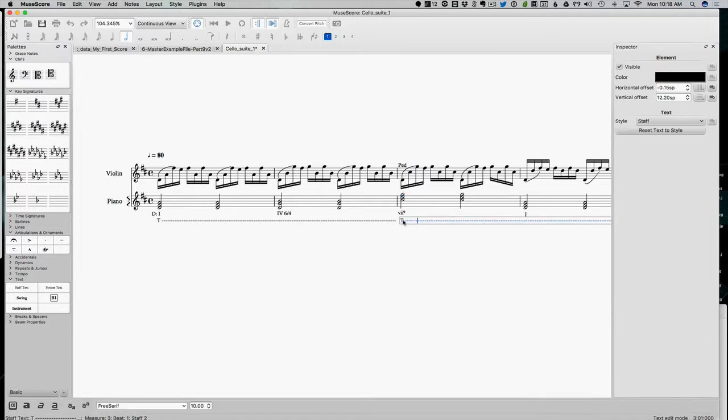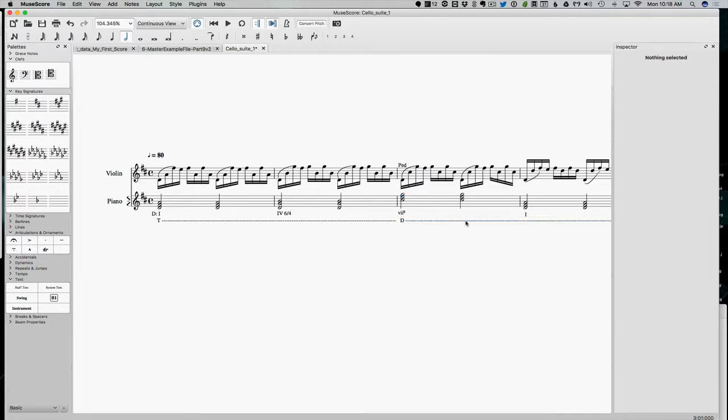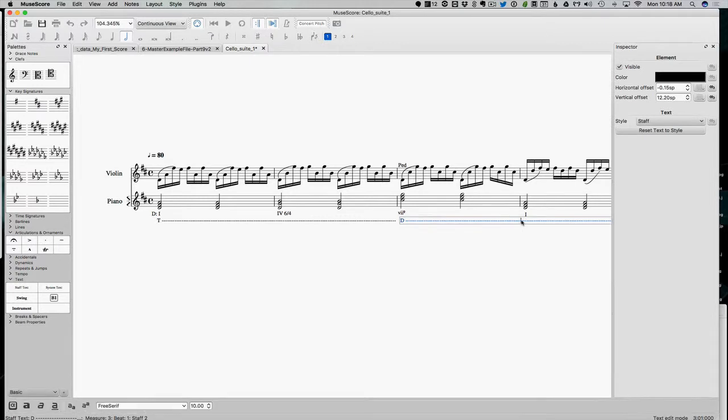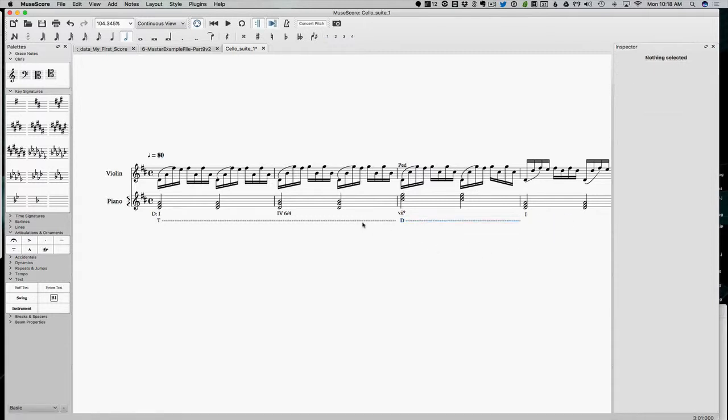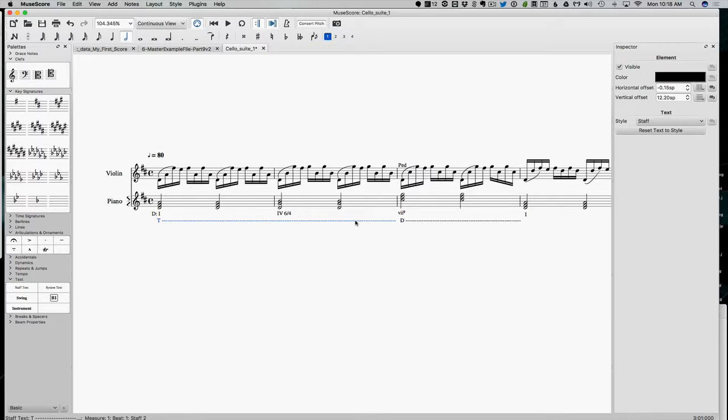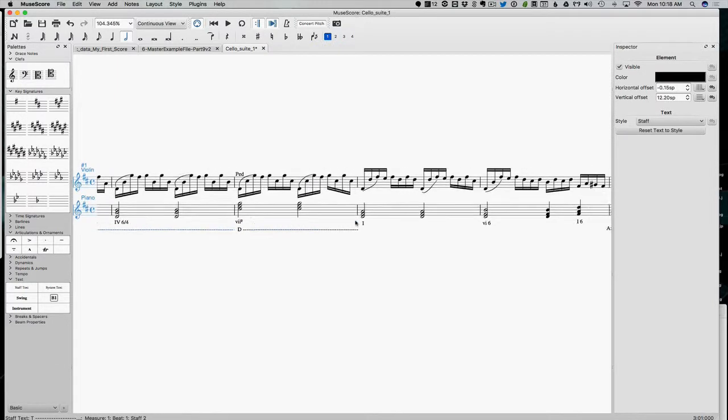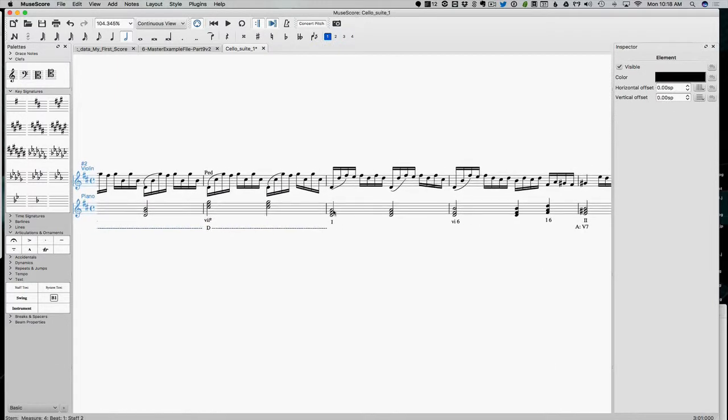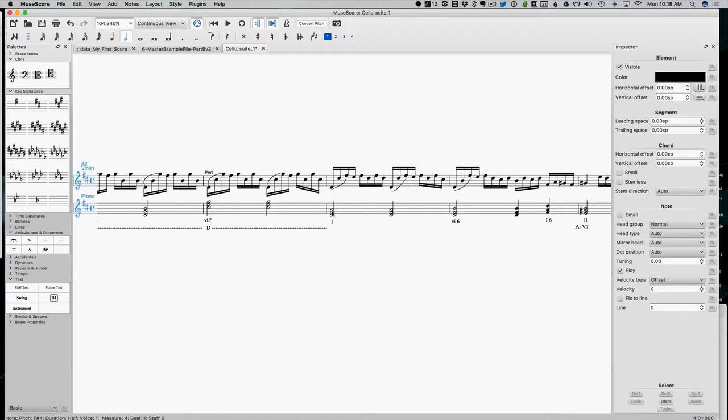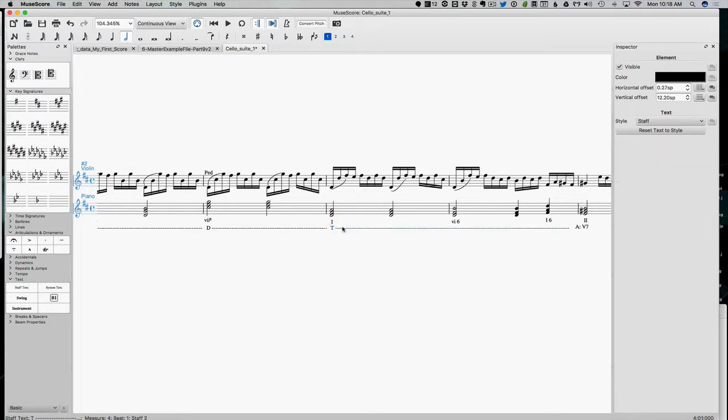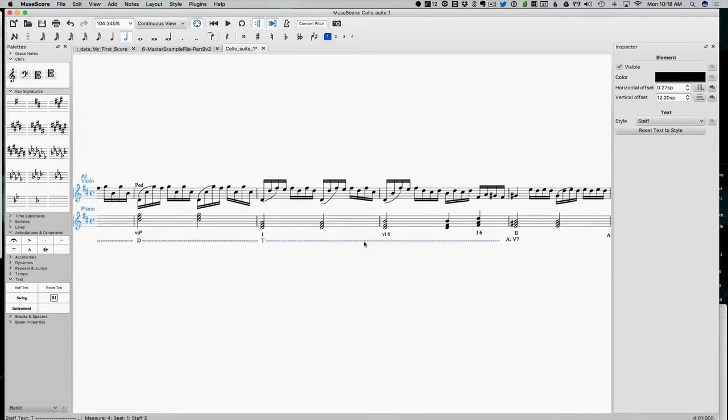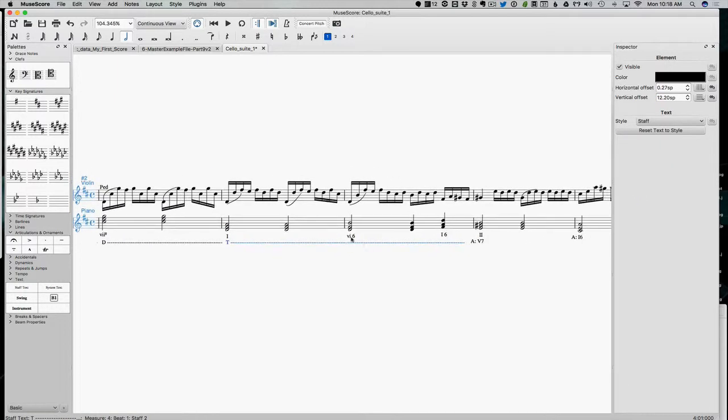This, I definitely feel like, is a dominant area. And then we're back to a tonic area at that one. Okay, tonic area. Here's a six chord, I'm going to call that a tonic area still.